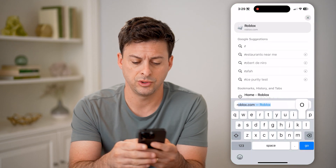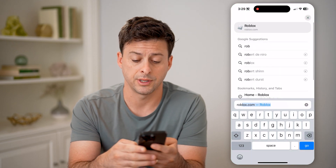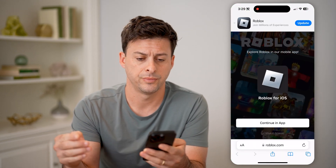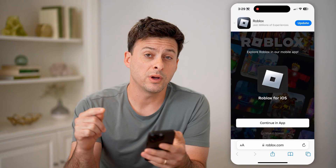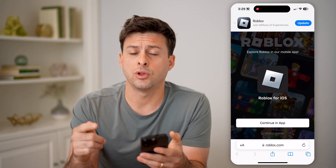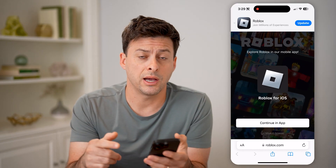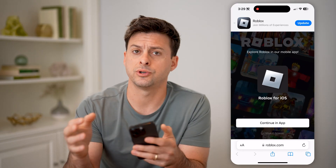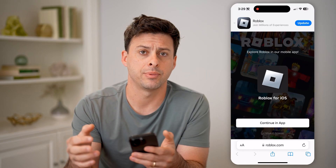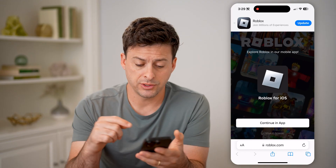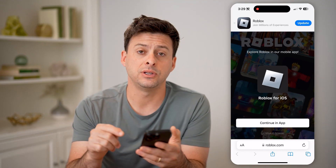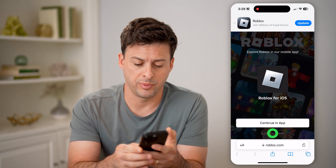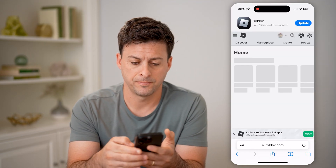We're just going to go to roblox.com and hit go. You want to make sure that you log into your account and you don't just switch over to the app. You want to hit 'Continue in browser' at the very bottom.